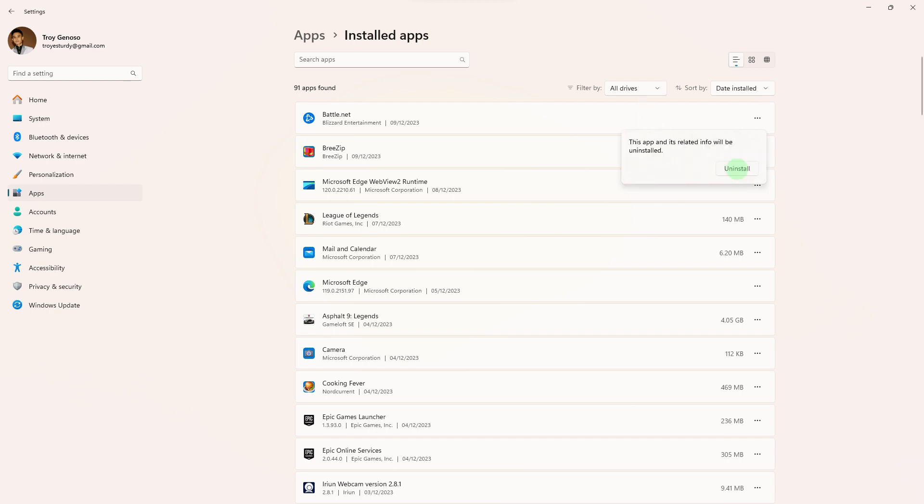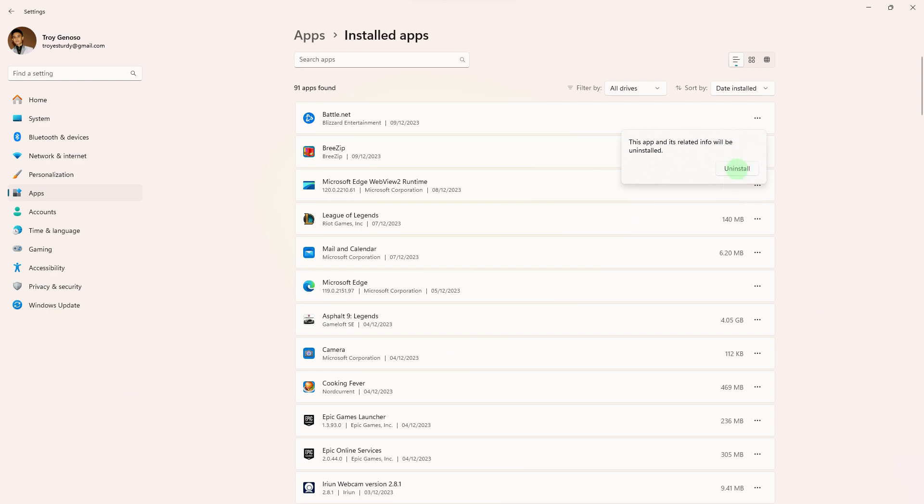Step 6: A confirmation prompt will appear asking if you're sure you want to uninstall Battle.net. Confirm your decision by clicking Uninstall or Yes. Step 7: Follow any on-screen instructions that may appear during the uninstallation process.